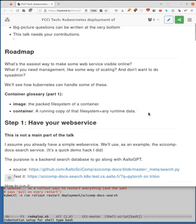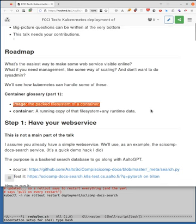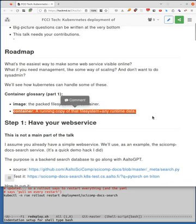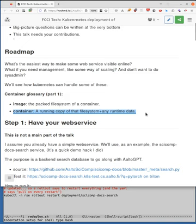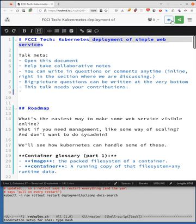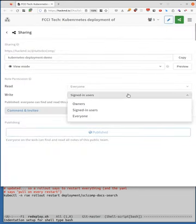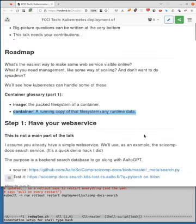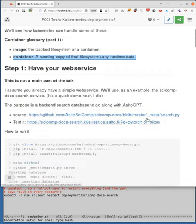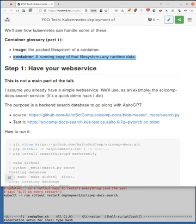Some basic glossary part one. The one thing that might be confusing - image is basically the file system, container is the running copy of the file system when it's running. So you have one image, but you can have many containers running of that image. I don't know if this is Docker terminology, but it's something that's confusing.